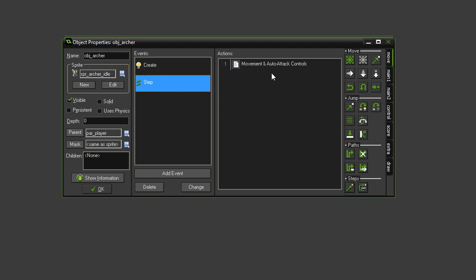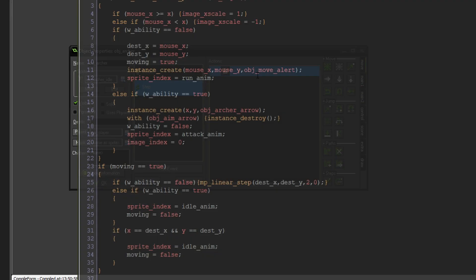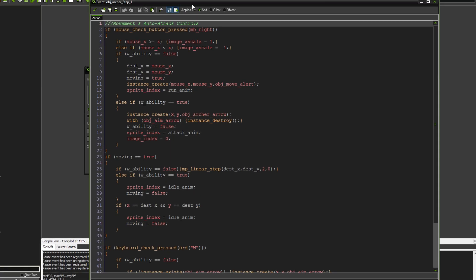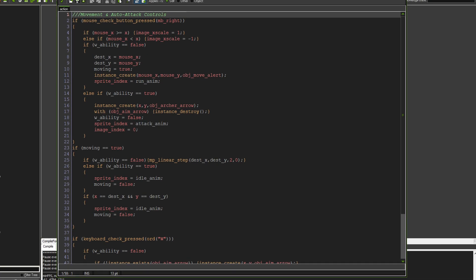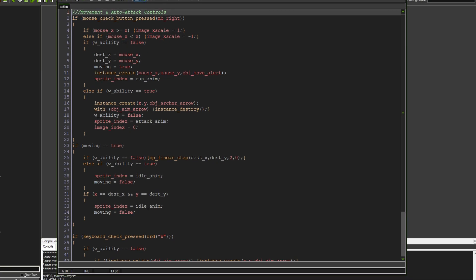We also have a step event. And in here, this controls the attacking and the moving. So, for example, what you can see here is if mouse is pressed. So if we press the right mouse button, if the mouse is to the right of our player, then the image X scale is 1. That just means we're facing to the right. If the mouse is to the left of the character, then our image X scale is minus 1. So we'll then look to the left.